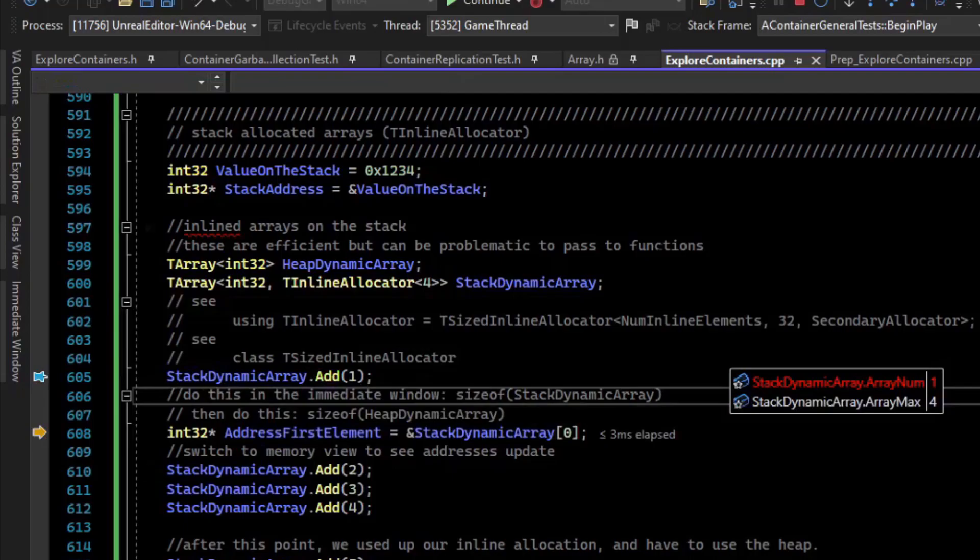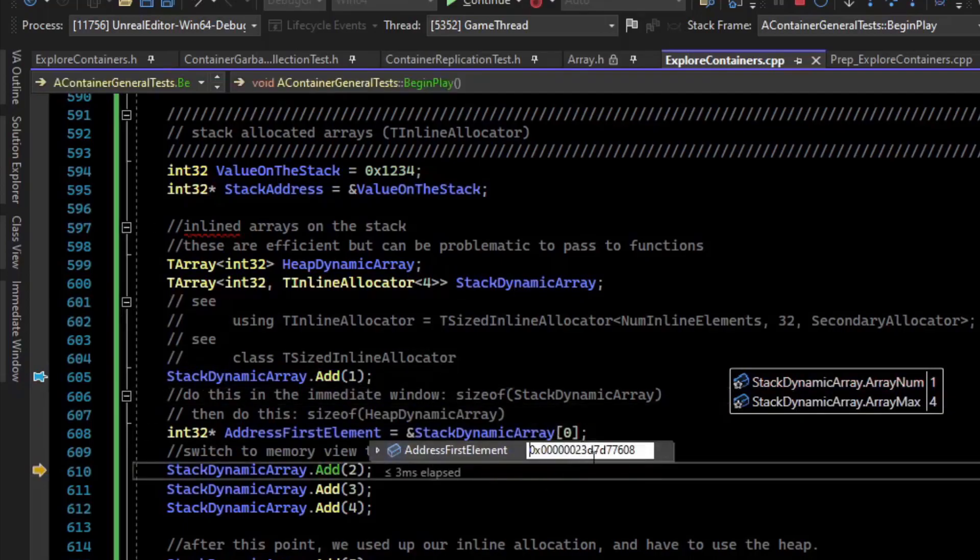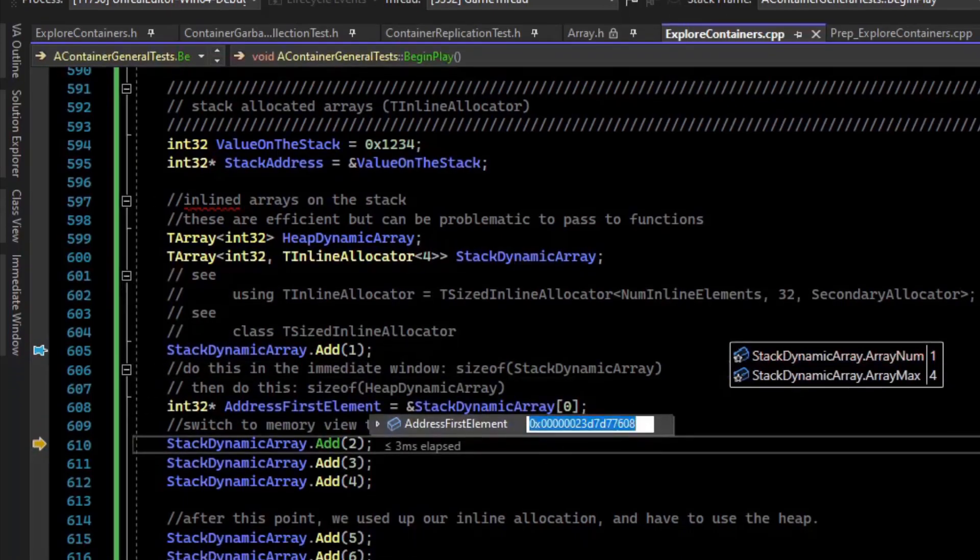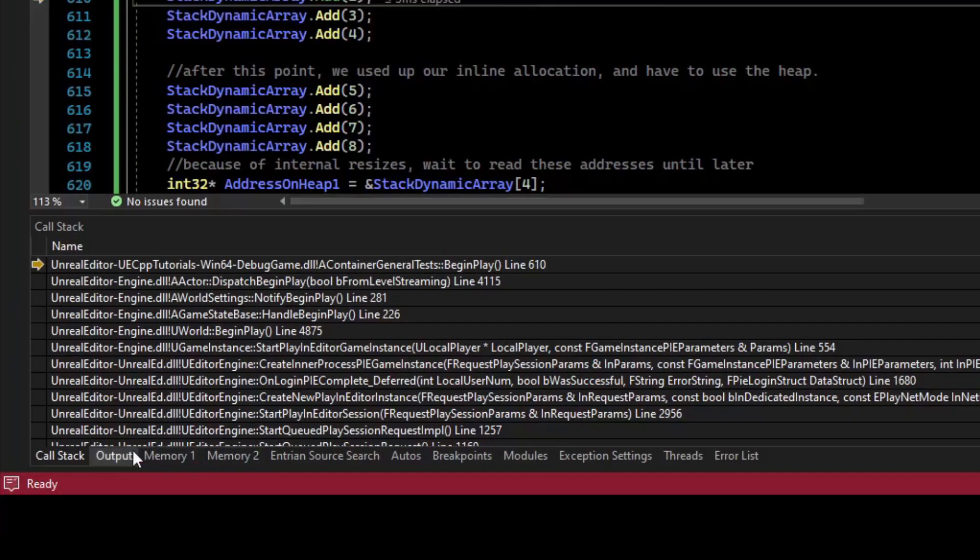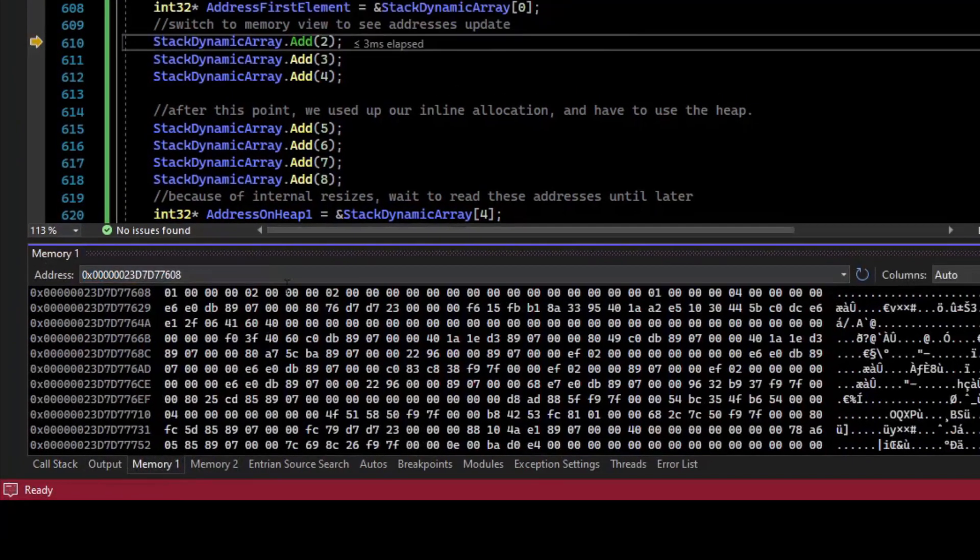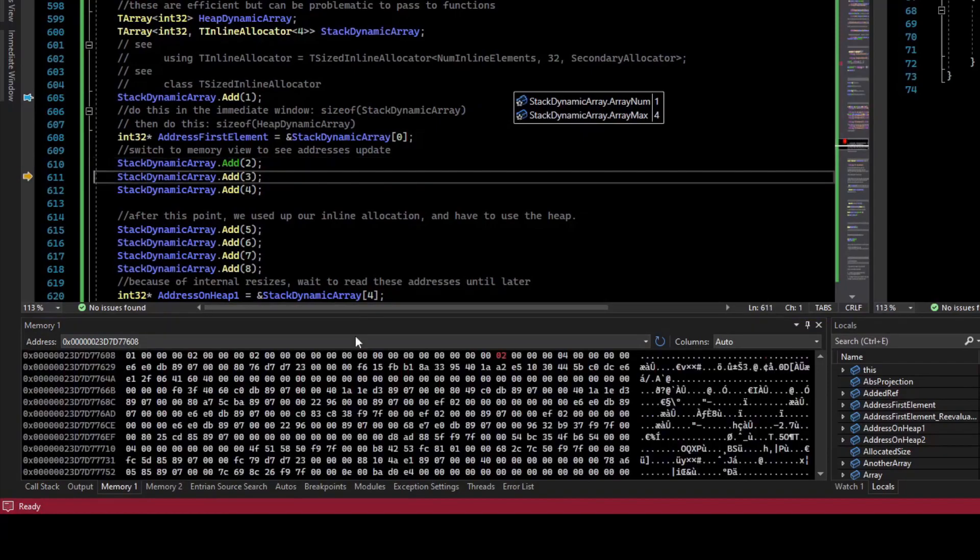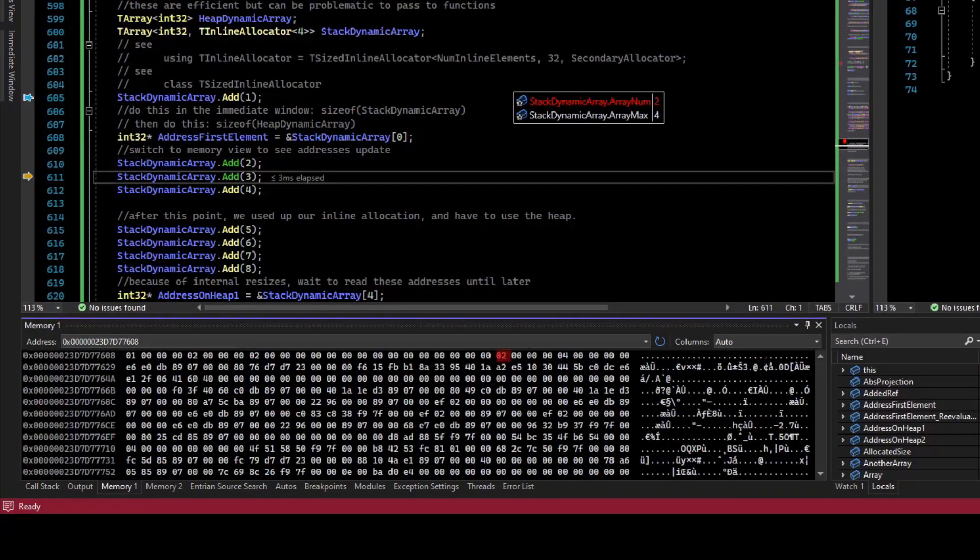But what's different is if I get the address of the first element, I can copy that address and go to a memory view and paste the address. And we can see as I add to it, we saw a 2 be added to the memory.